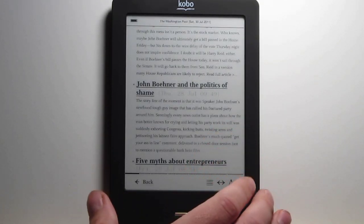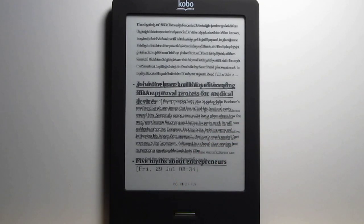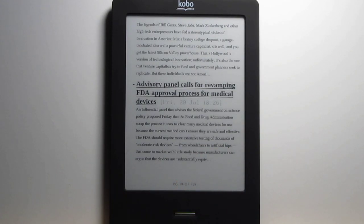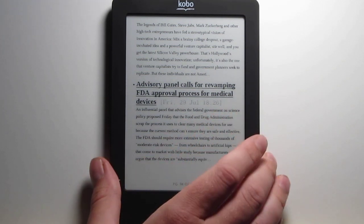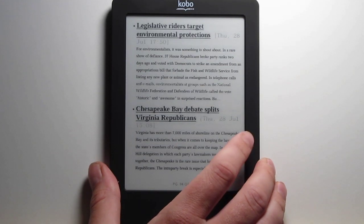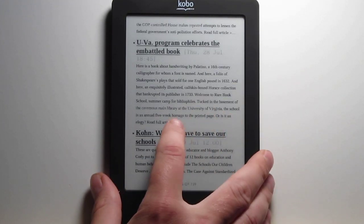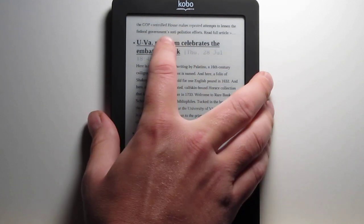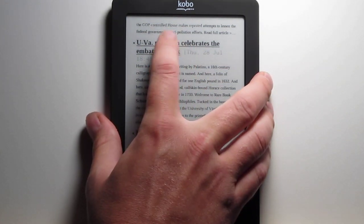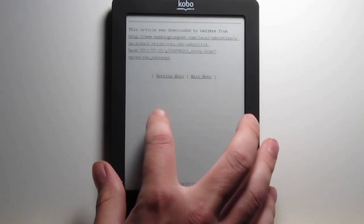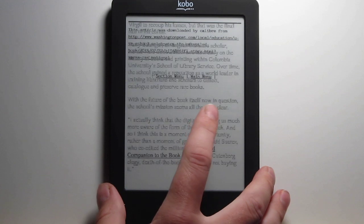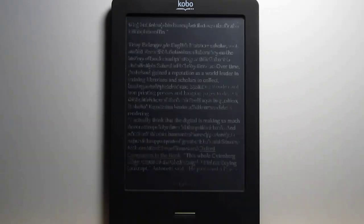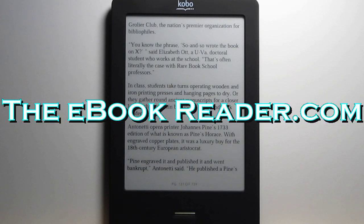The thing with the Calibre version is that you have to use your computer to fetch it and then send it to the device each morning. So it's not quite as convenient as getting the subscriptions automatically delivered. So that's how the subscriptions, newspapers, and magazines look on the Kobo Touch. Check out theebookreader.com — I'll have some more information on there.